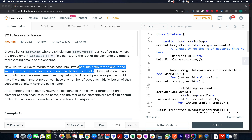Hello everyone, welcome to day 29th of November LeetCode challenge. It's a bright sunny day in Delhi. Without much ado, let's look at today's question. Today's question is Accounts Merge.